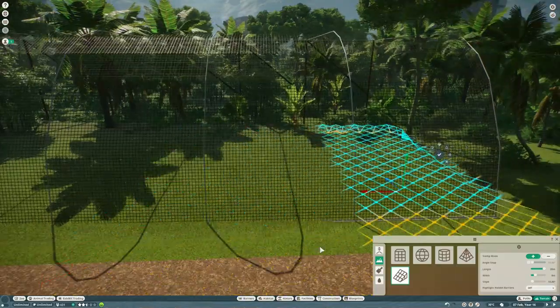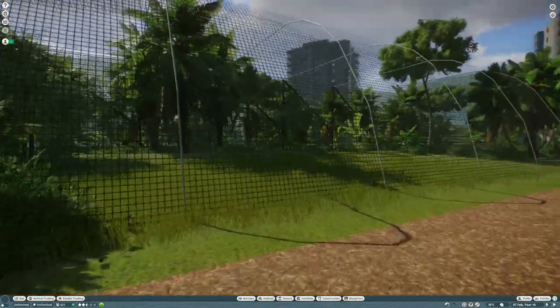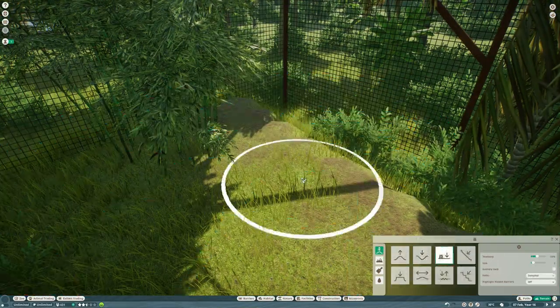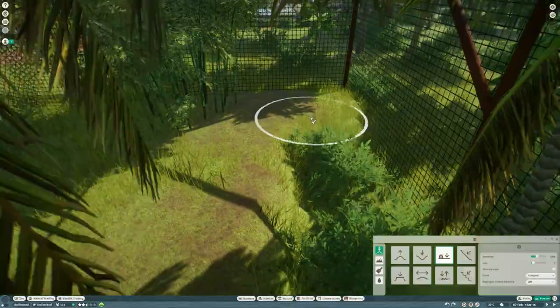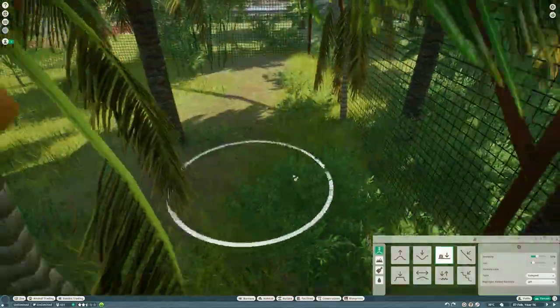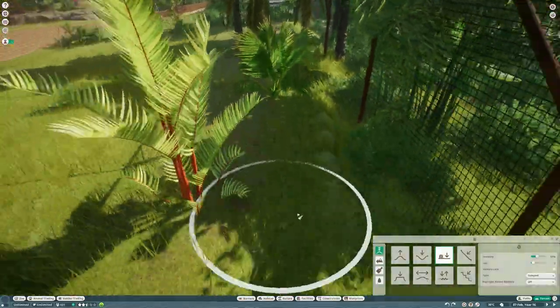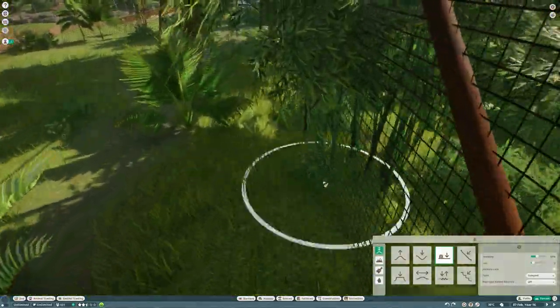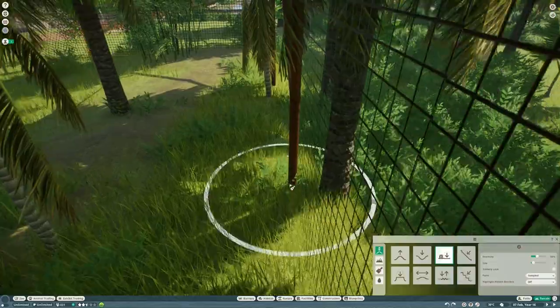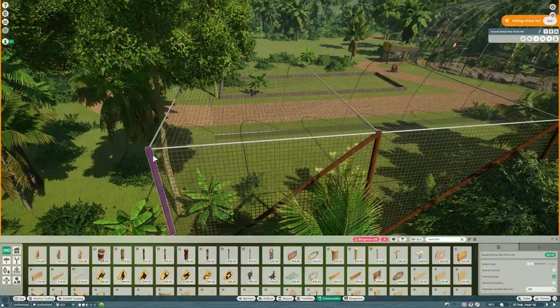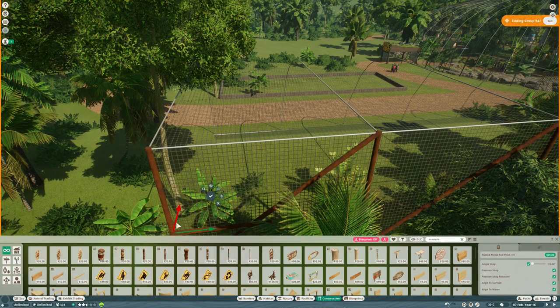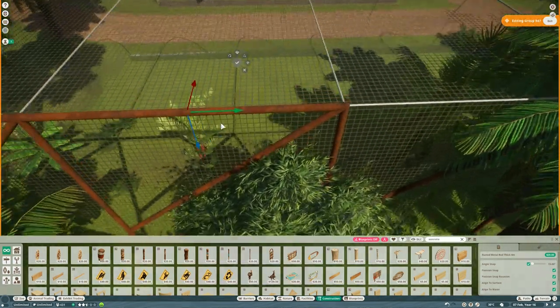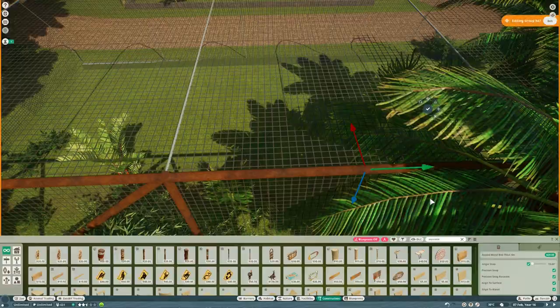And then the other thing I'm going to do is have the terrain raised from the path all the way to the back of the habitat. Which is the classic zoo trick to make sure the animals are always visible. They get higher as they get further away from you and closer to the floor as they get closer to you. So there's always a good sight line.